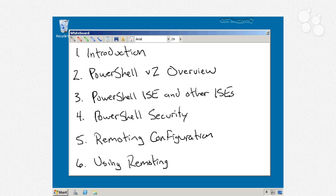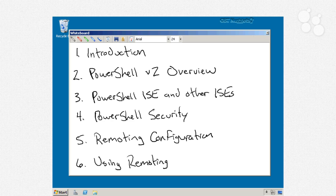In nugget number 6, we'll move on to actually using that remoting, both for one-to-one or remote shell sessions, as well as fan-out or one-to-many remoting, where you can actually manage multiple computers simultaneously in parallel.